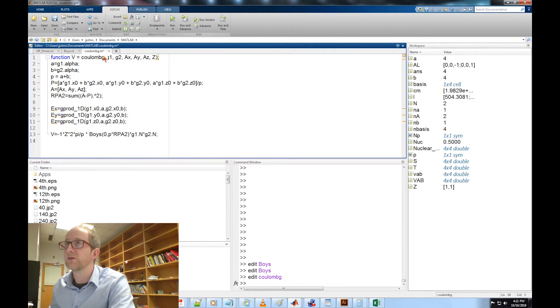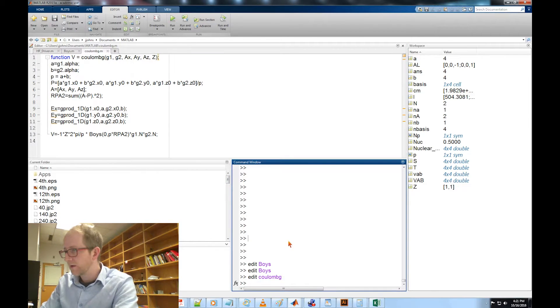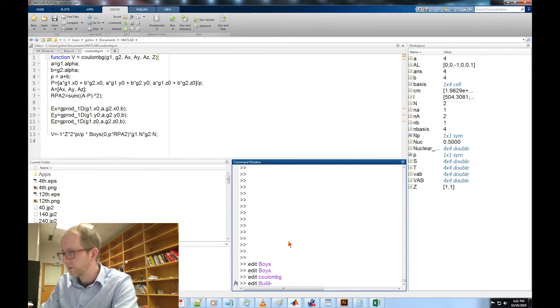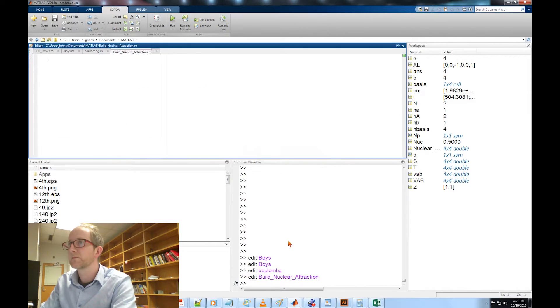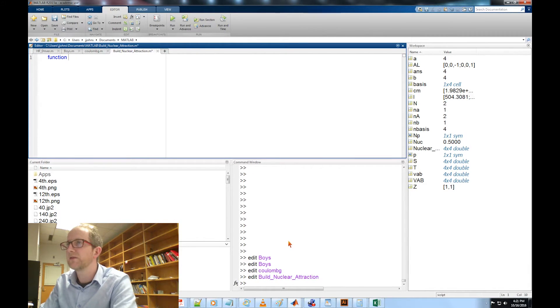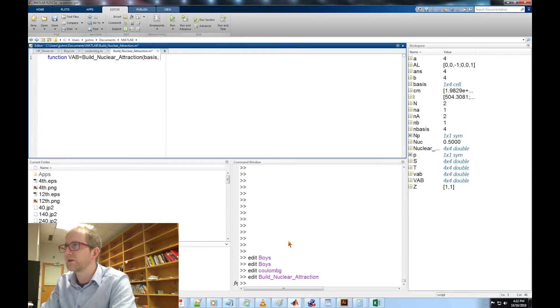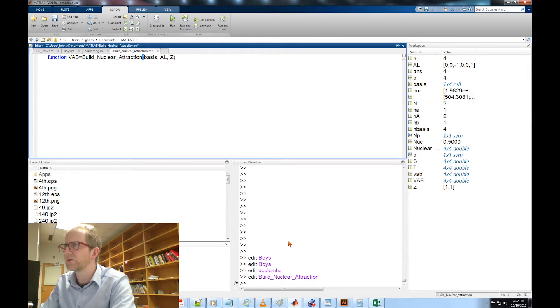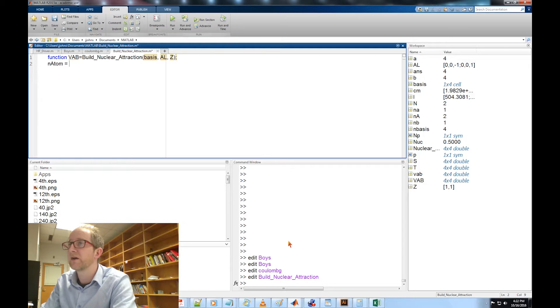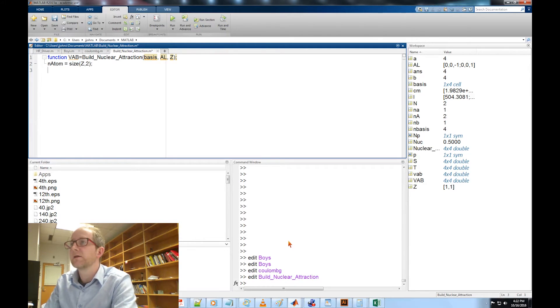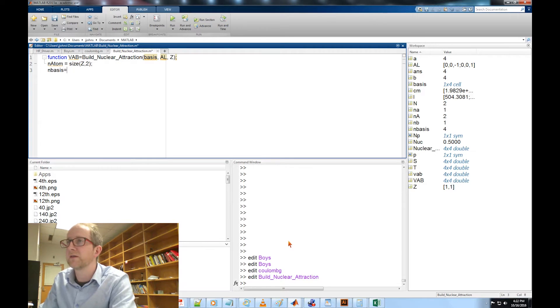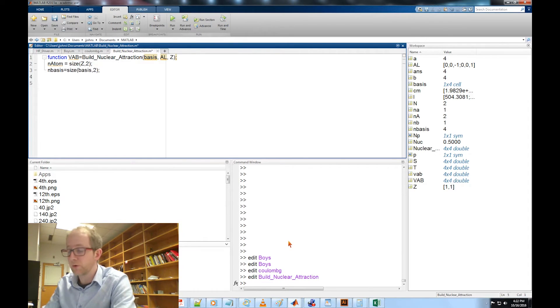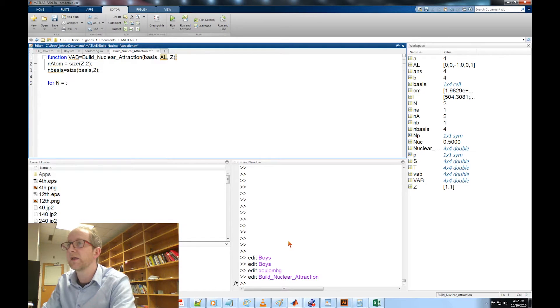Now we're ready to write the build_nuclear_attraction function, taking in our basis functions, our list of nuclei, and list of atomic numbers. First thing we need is the total number of atoms, so we can say N_atom equals size Z 2, and the total number of basis functions in_basis equals size 2. Now we're going to loop over all of our atoms: for N capital N equals 1 to N_atom.